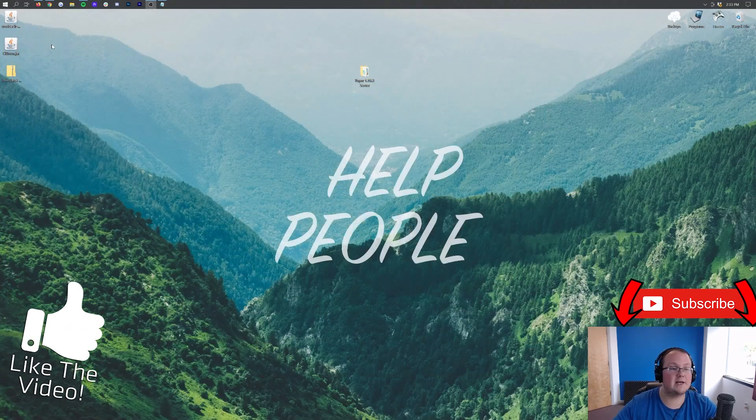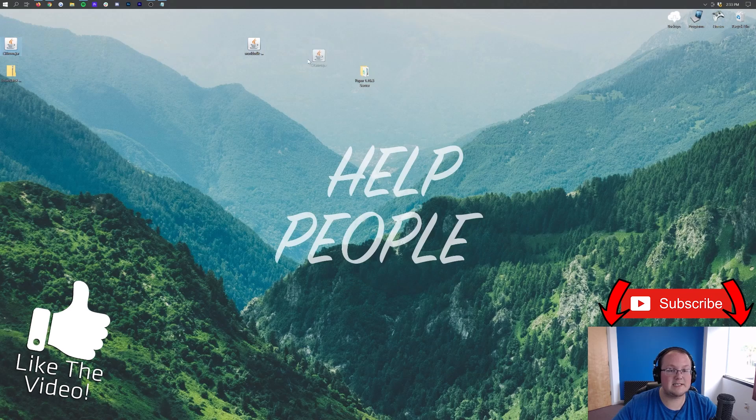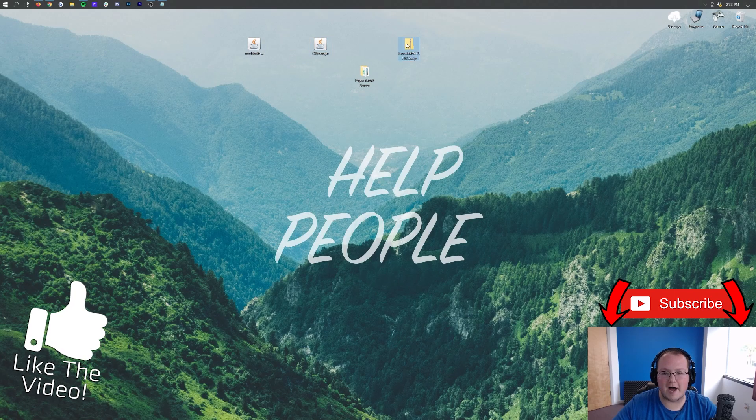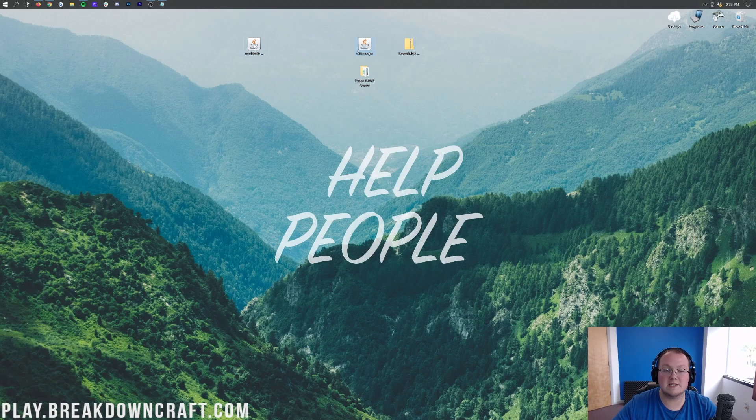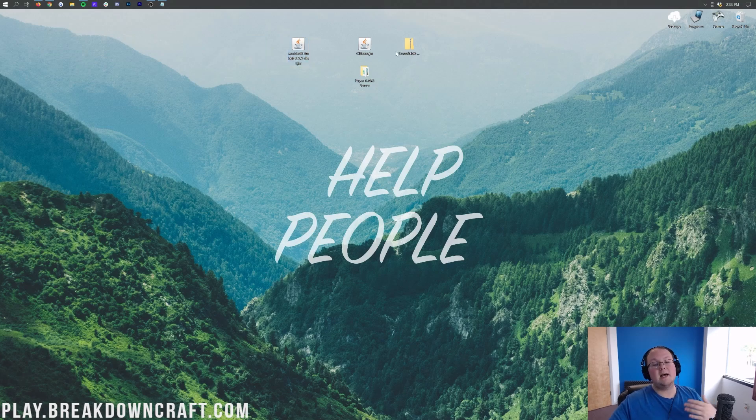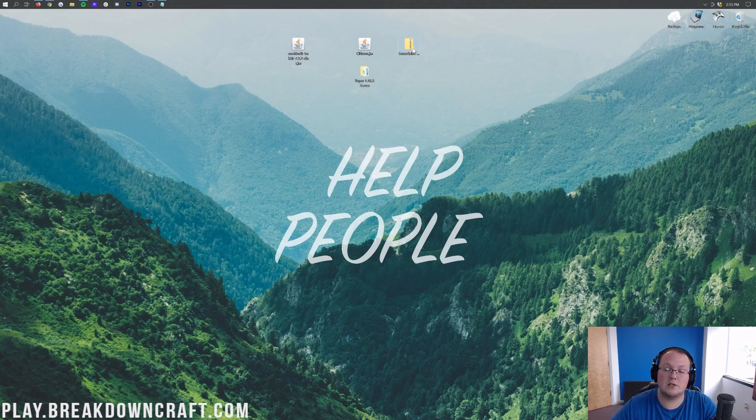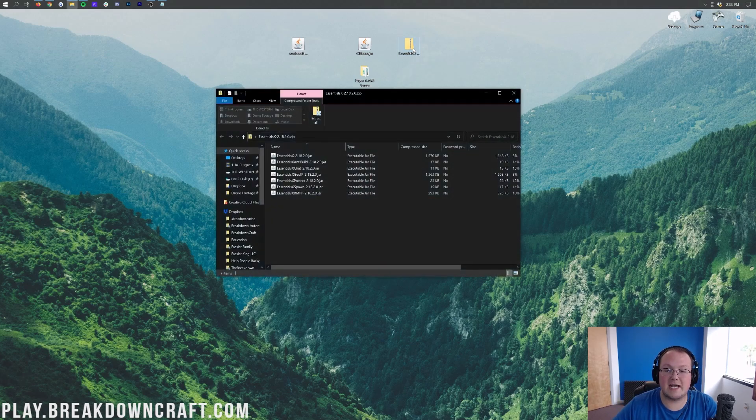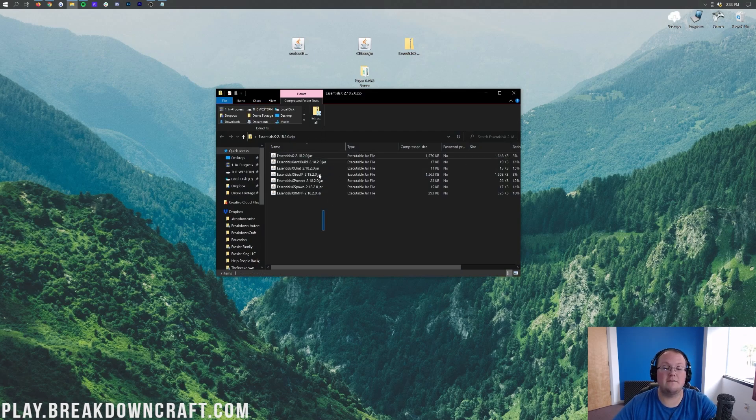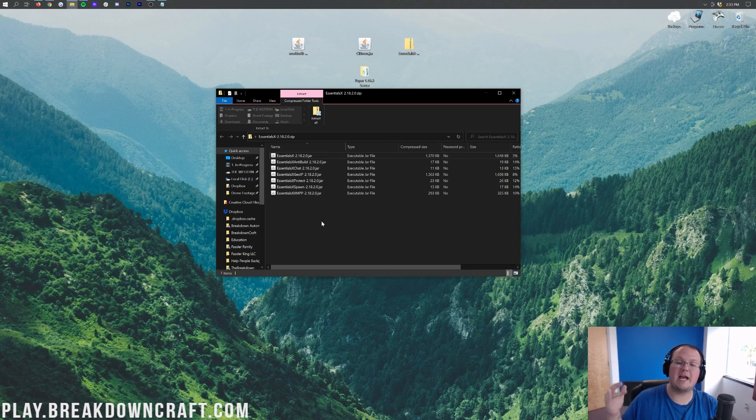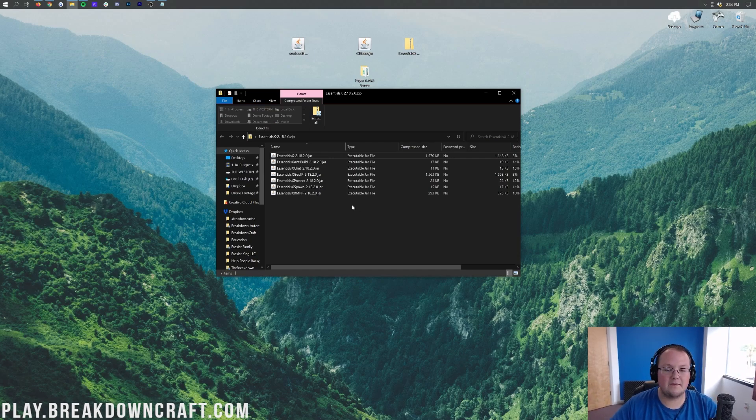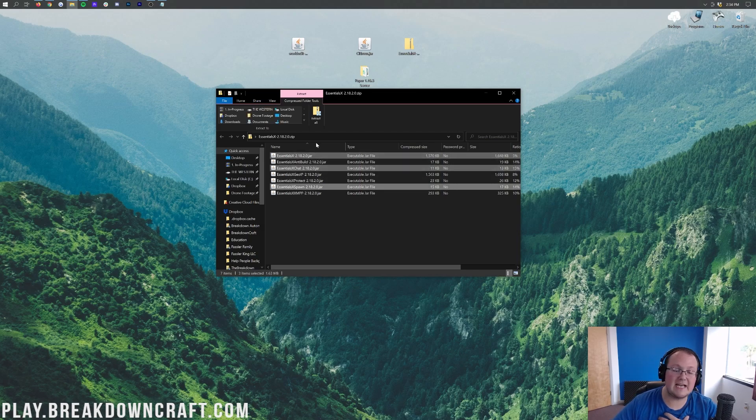At this point, if we minimize our browser, we have WorldEdit, we have Citizens, and then we have this weird-looking file. This is a ZIP file for Essentials. Now, you might be wondering, why is that? Because Essentials is actually a bunch of different plugins, and we need to choose which ones we want to install. So if we go ahead and double-click on the Essentials X zip file, it opens this, where we'll find a bunch of different JAR files. Every plugin should be a JAR file. If it's not a JAR file, it is not a Minecraft plugin.